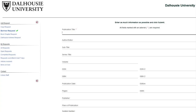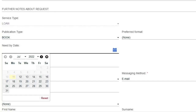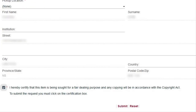Fill in as much information as possible about the item you're looking for. Include any further notes you'd like our document delivery team to be aware of, such as a needed by date if you have one. Ensure that your contact information and home address are correct. Click to comply with the copyright regulations, and then submit the request.